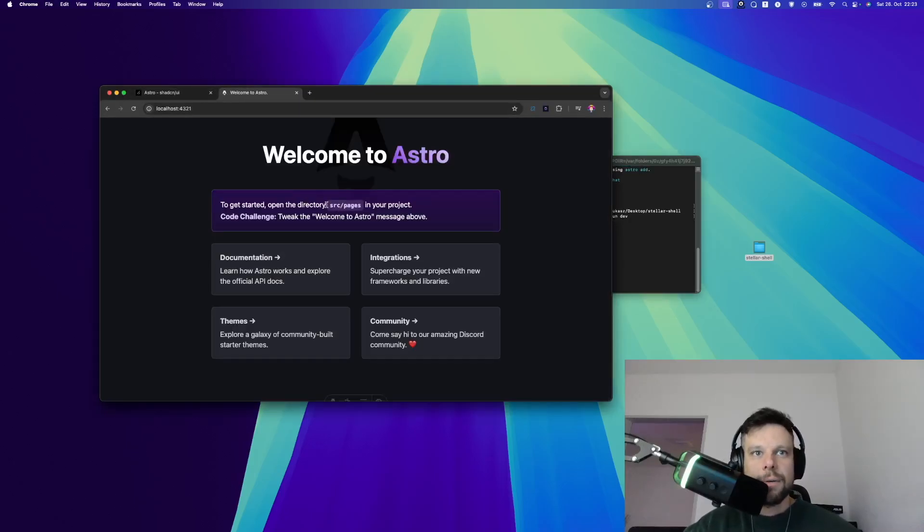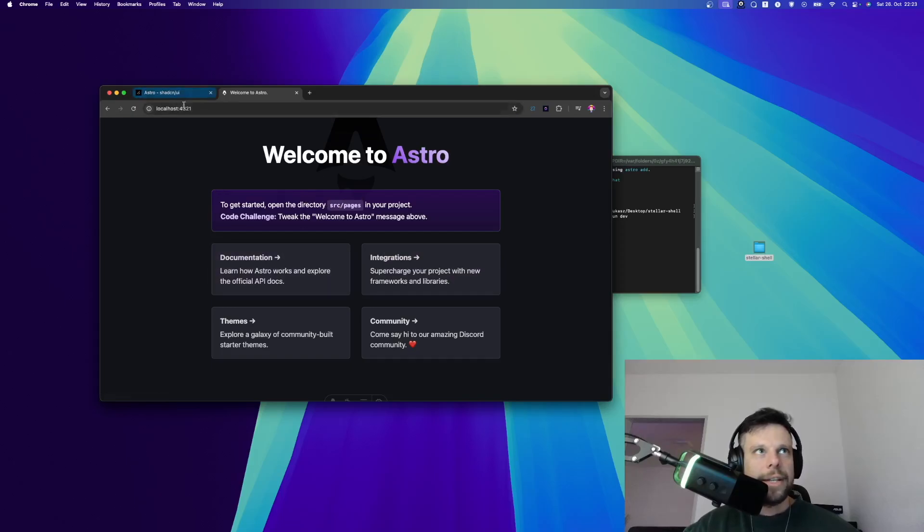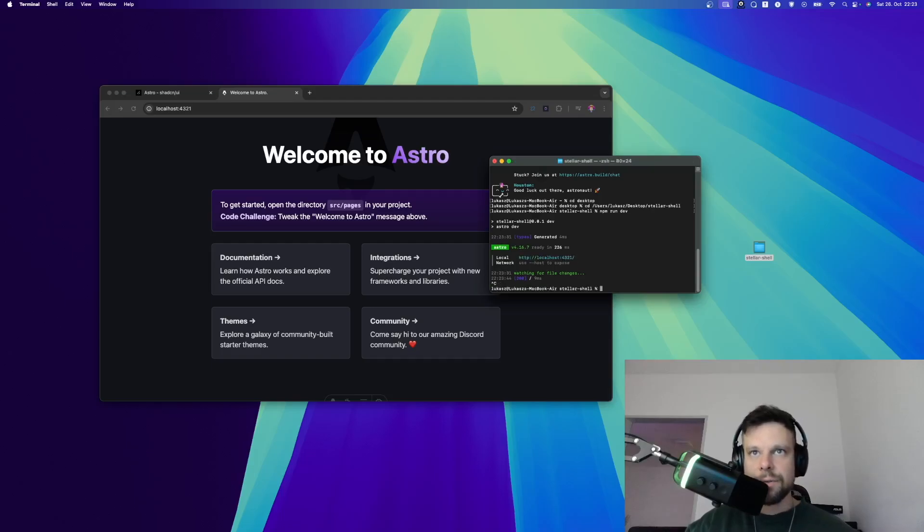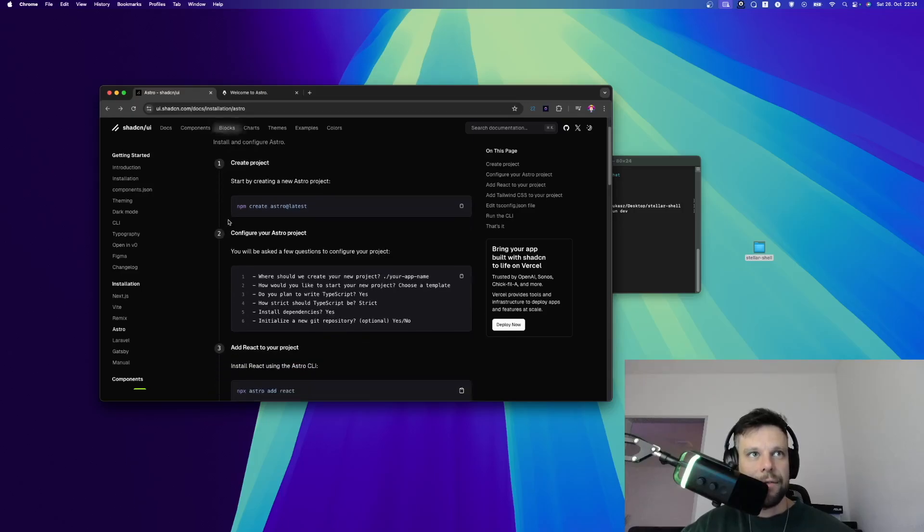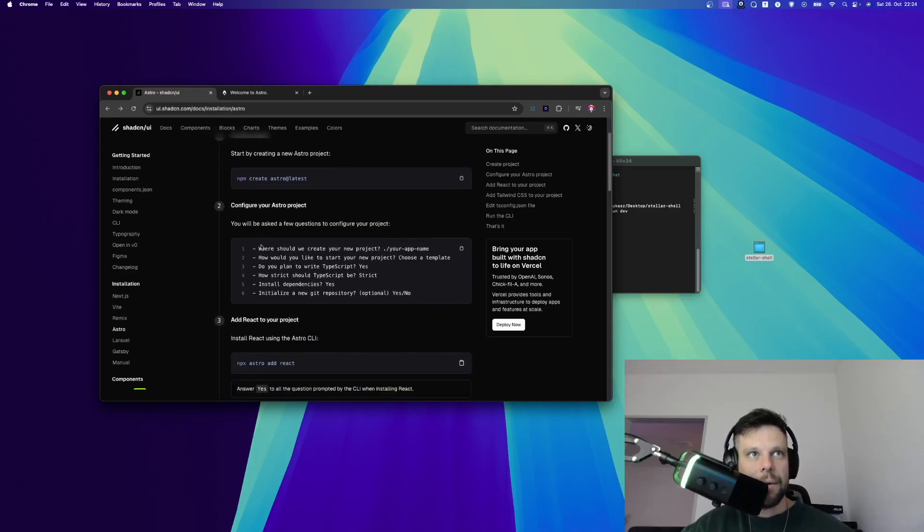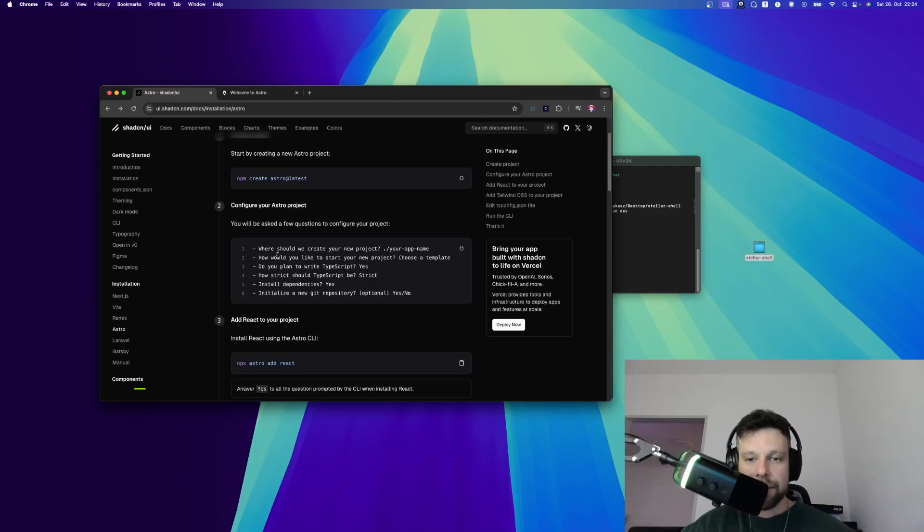So this is how it looks right now. There's of course no ShadCN installed and let's do this right now. In order to do this, I say Ctrl C to cancel the server and then we go to the ShadCN documentation. As you can see, we have already configured our Astro project so all of these questions are already answered.